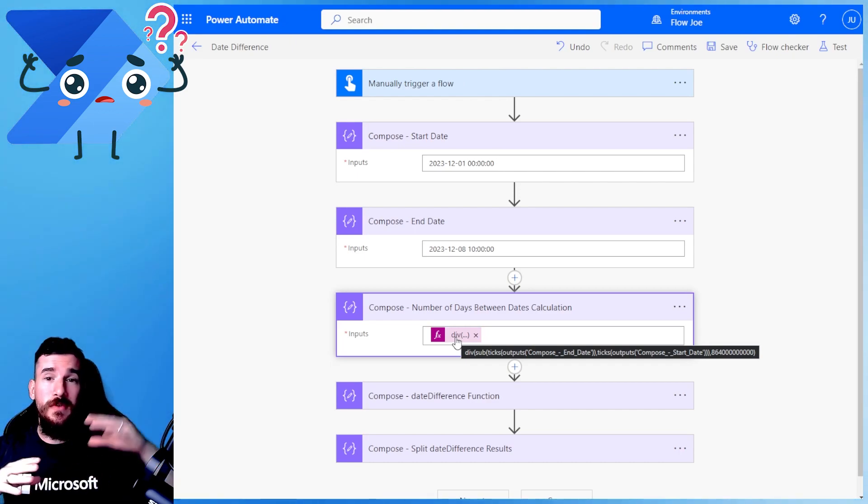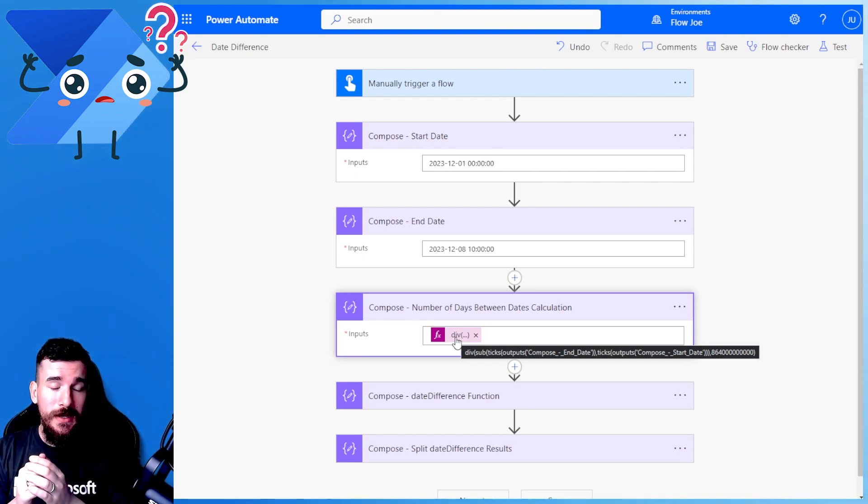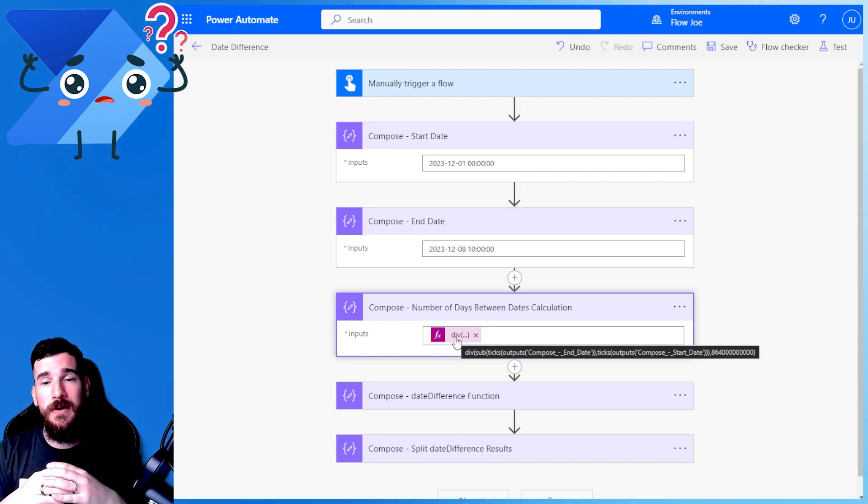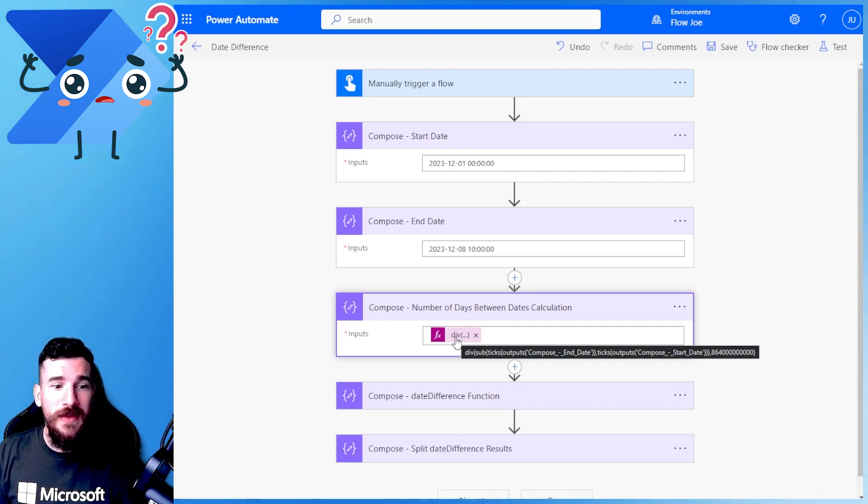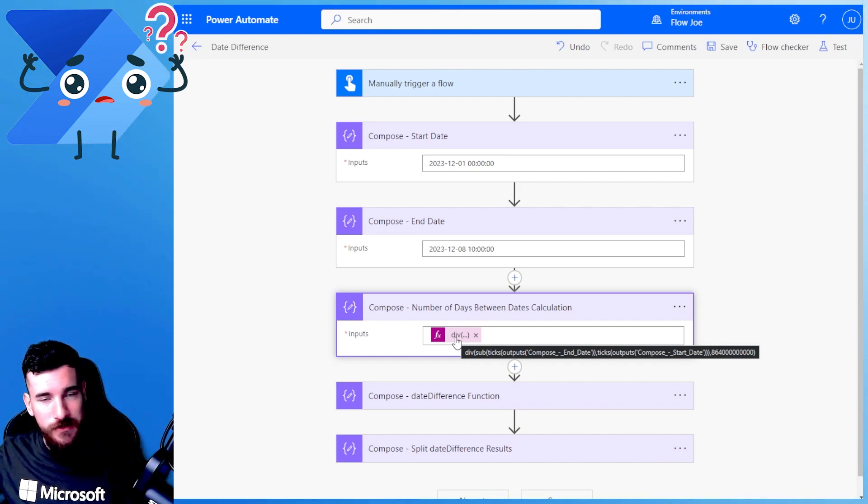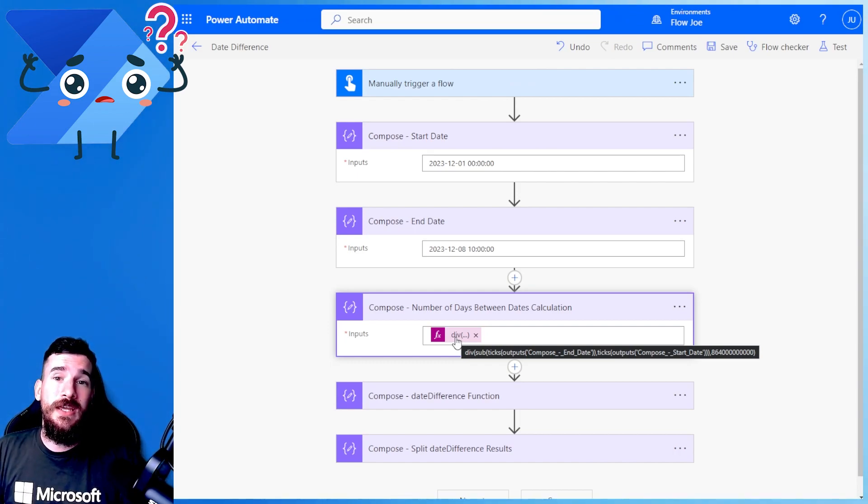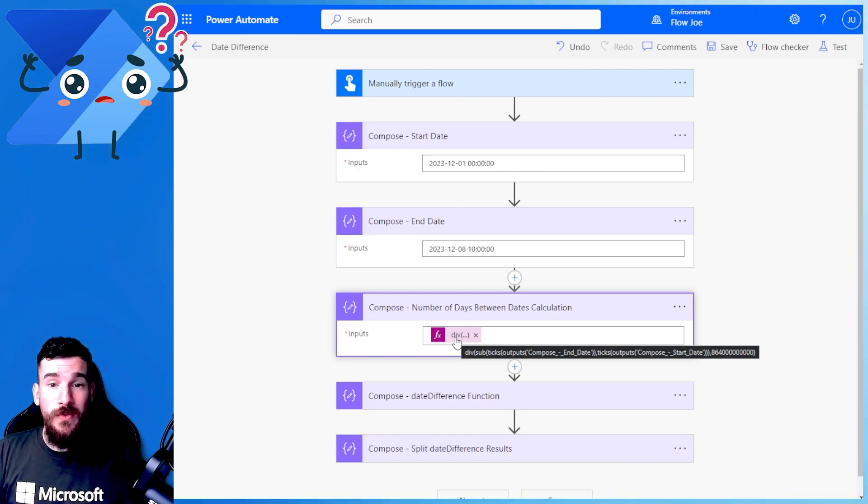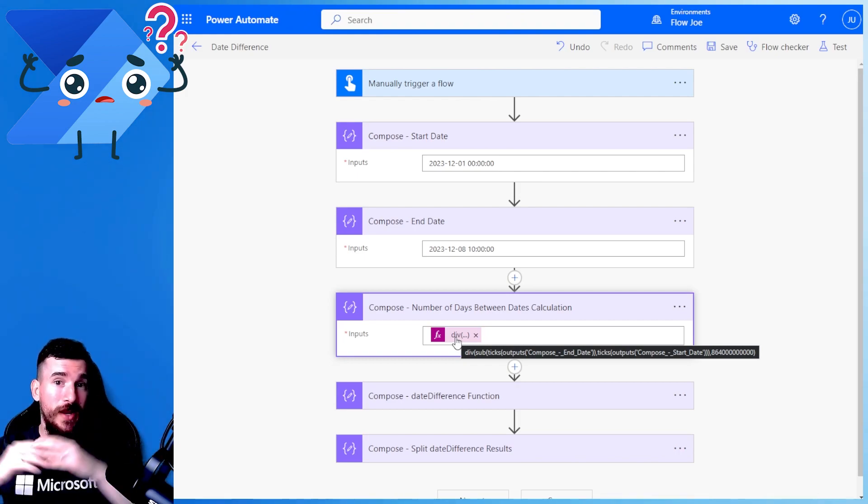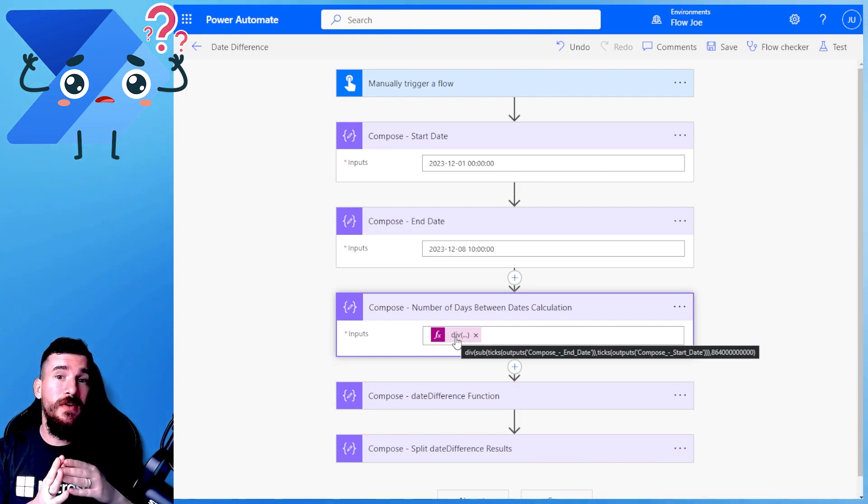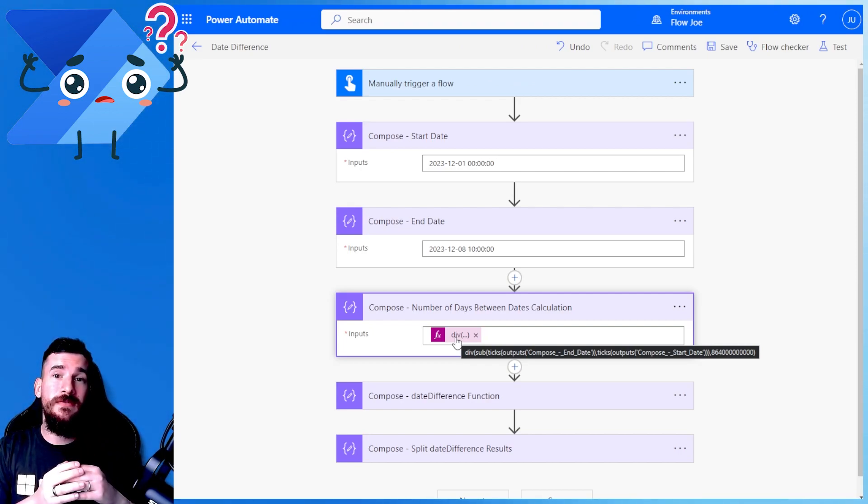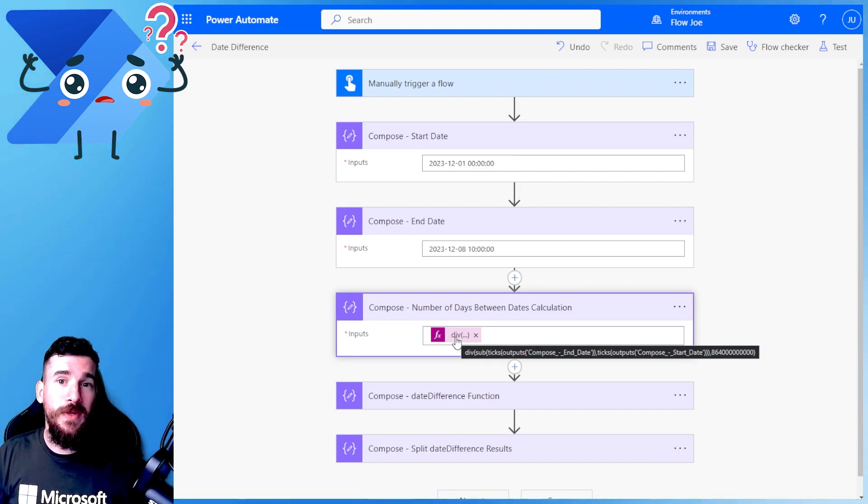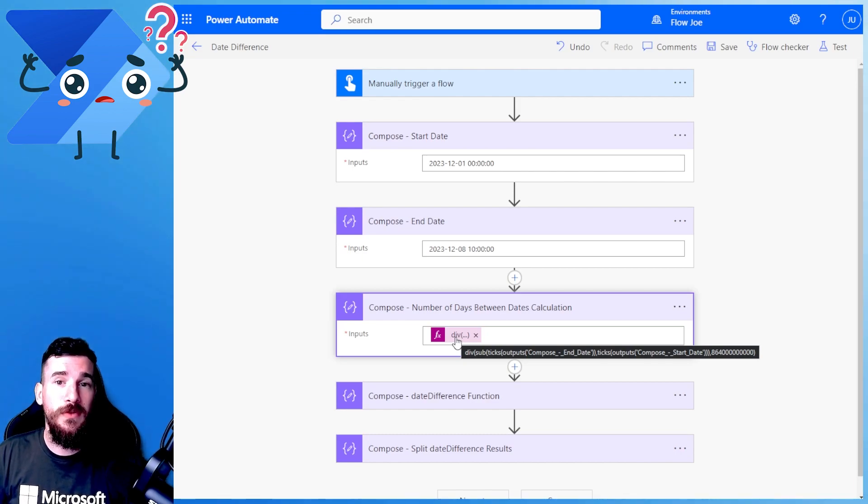So we've got these two large numbers that we're subtracting. And then we divide that very large number by this massive 864000000 number. Now that 864 number is actually a day in nanoseconds. So we calculate the ticks of each of the dates, subtract them, and have a massive number. Then we divide it by the tick total of a day. So we're simply dividing the differences by a day, and then we end up with the total days left between them.